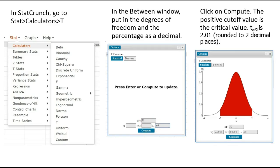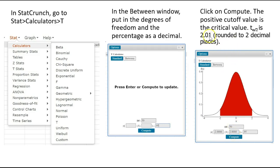It will give you two cutoff values — one negative and one positive. The one we're going to use for the critical value is the positive value. If we take 2.0086 and round it to two decimal places, that gives us 2.01 for our critical value.